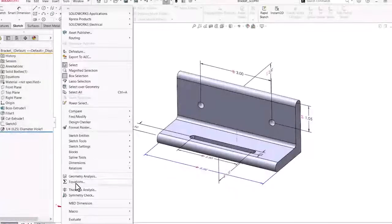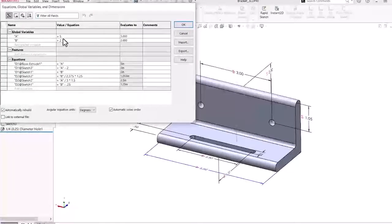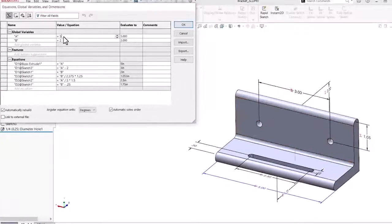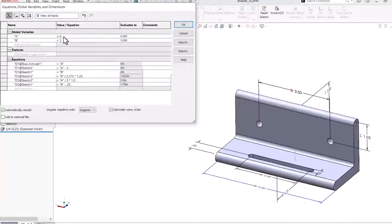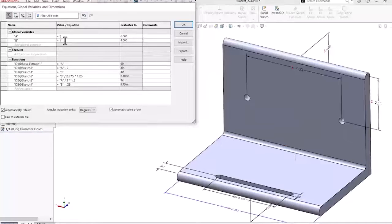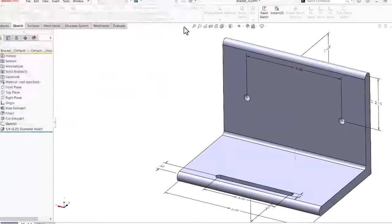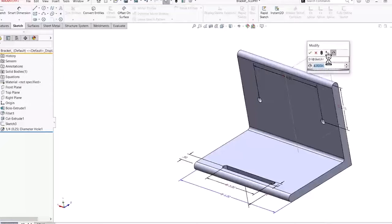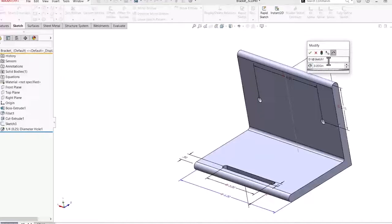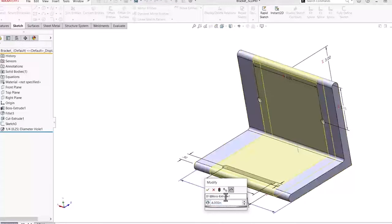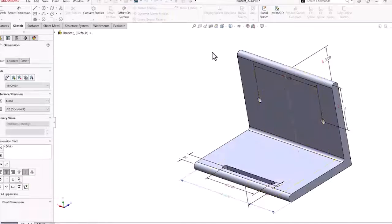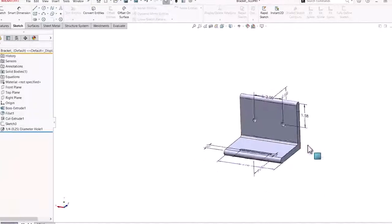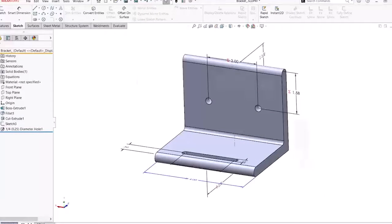In this SOLIDWORKS tips and tricks video, we'll be looking at creating simple equations in a part model. The equations capability of SOLIDWORKS allows for defining dimensions using global variables and mathematical functions to create relationships between two or more dimensions in parts and assemblies.